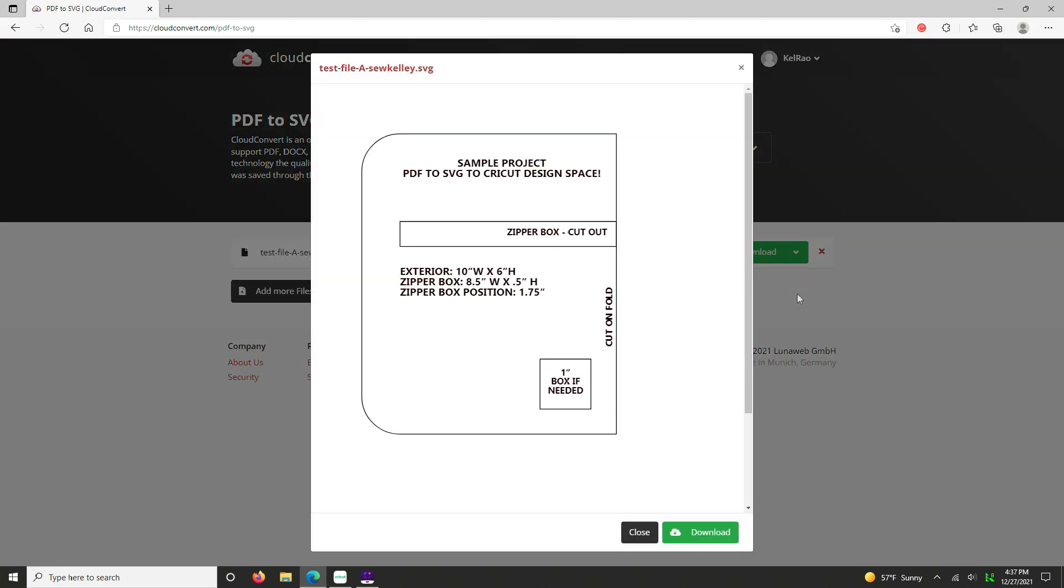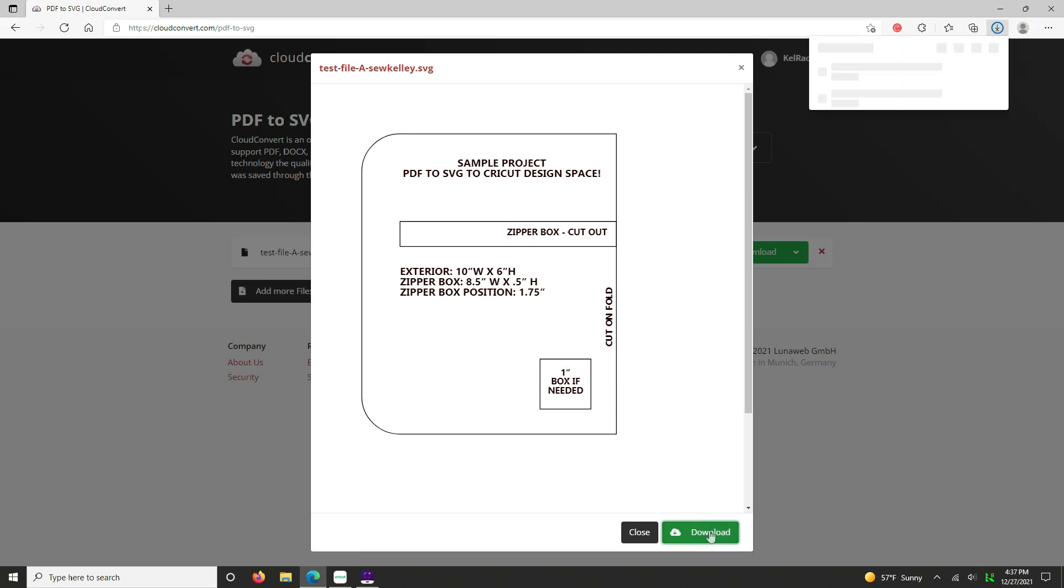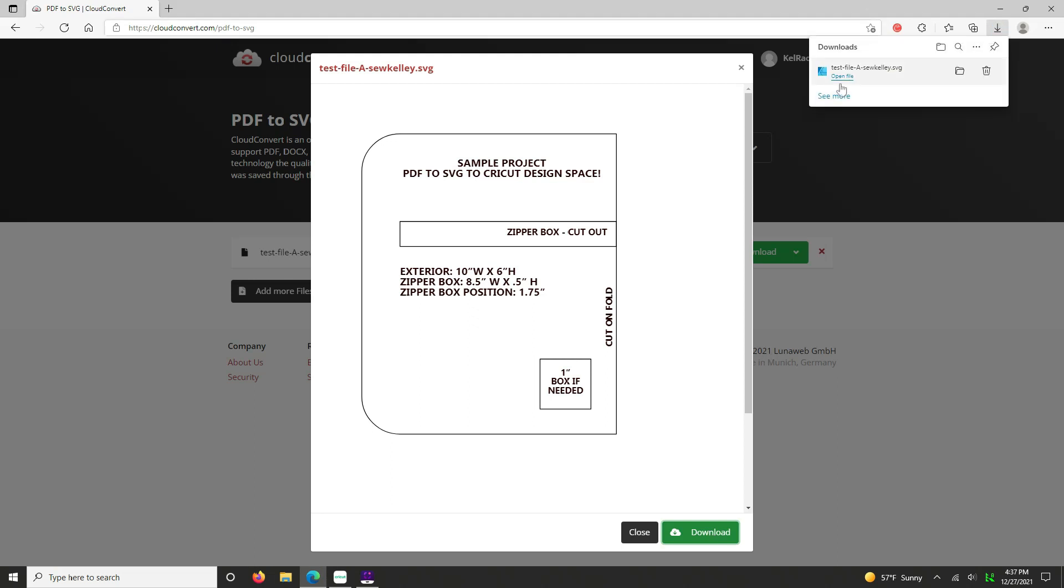And you're going to hit convert. When it's ready, it will show you its conversion. And you are going to go ahead and click the download button here.